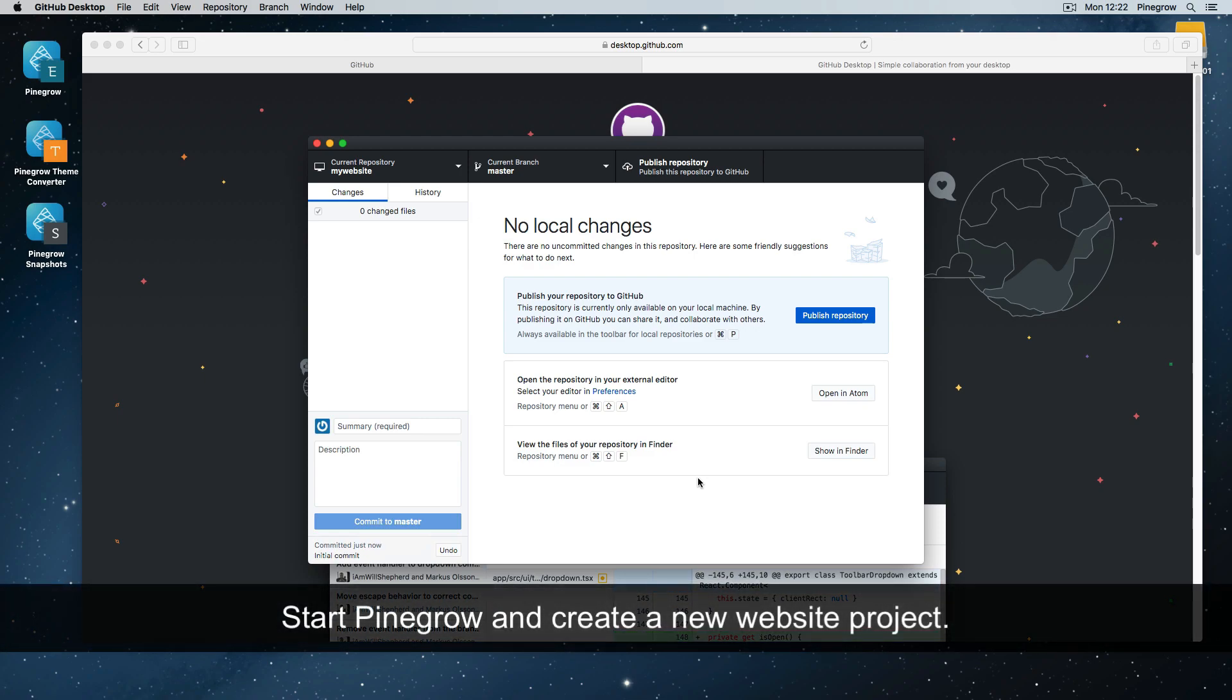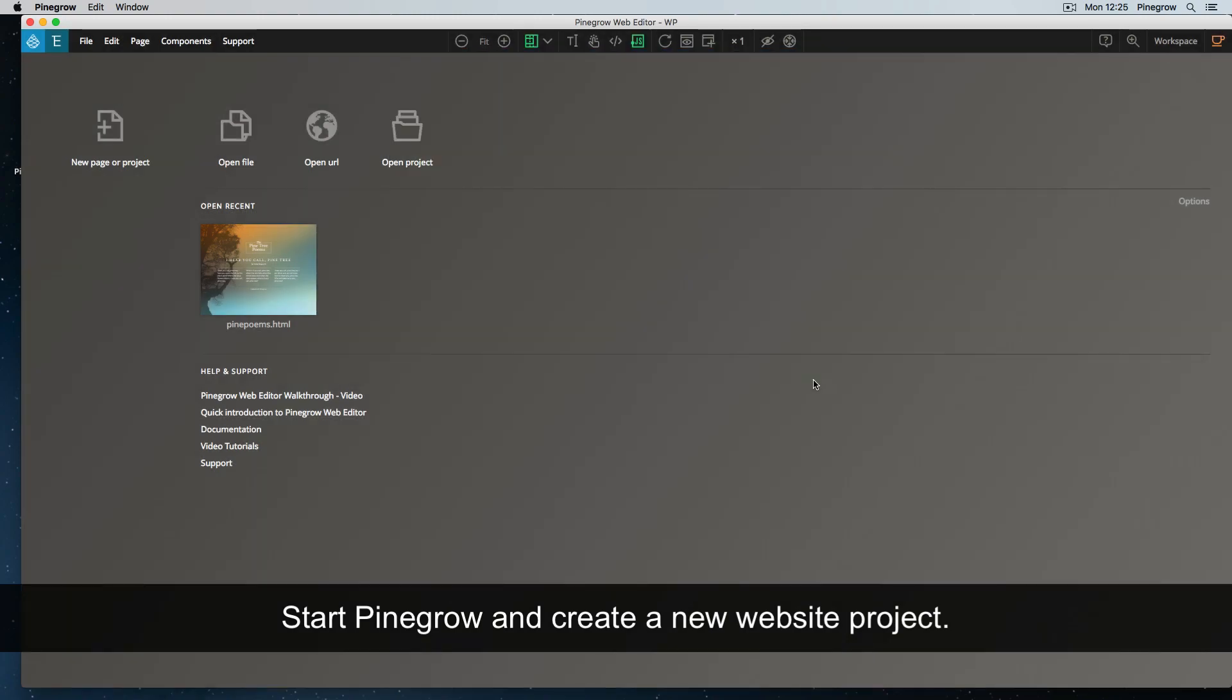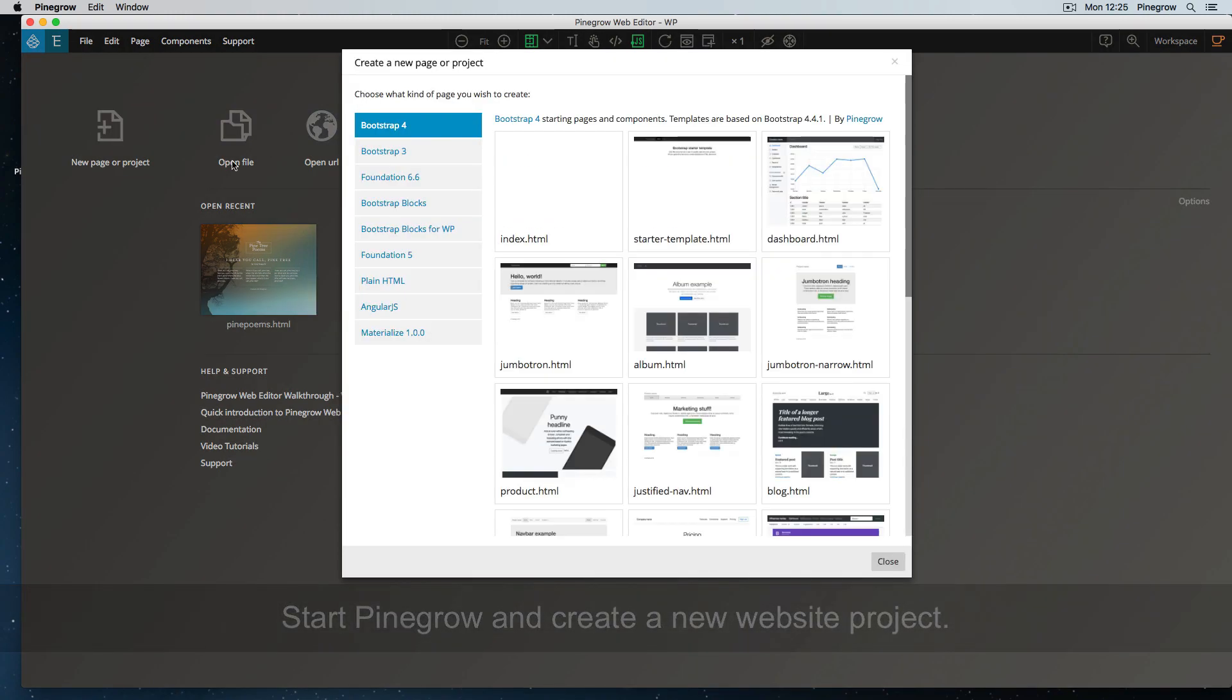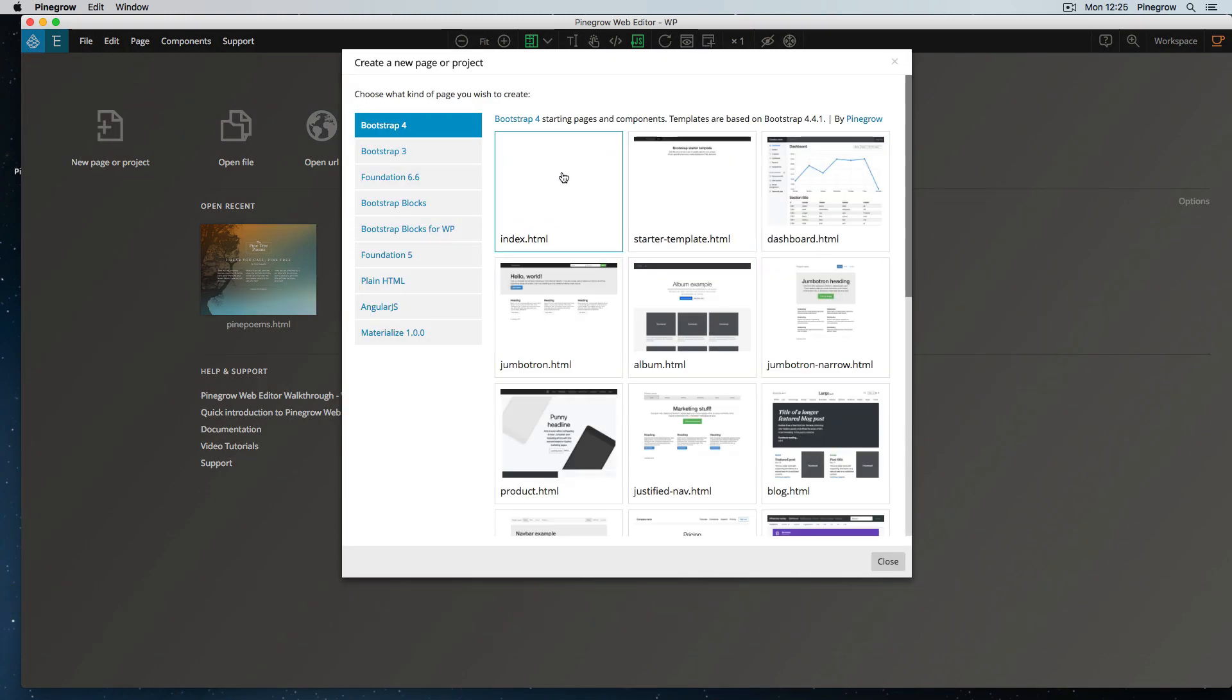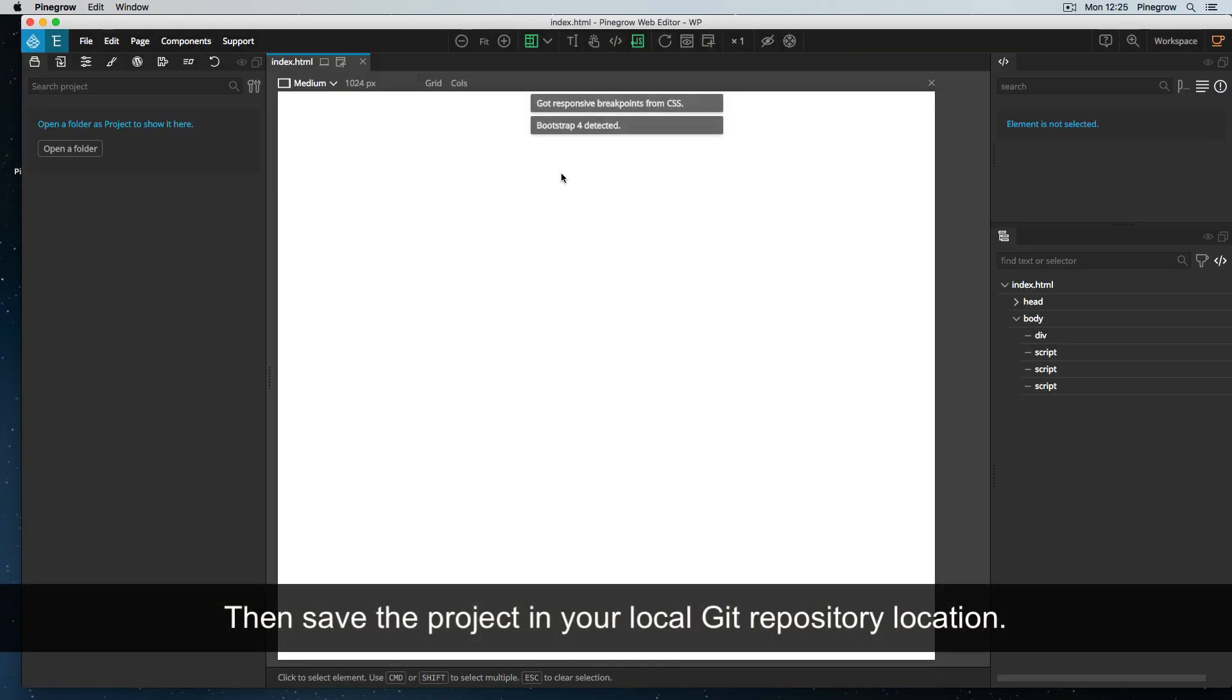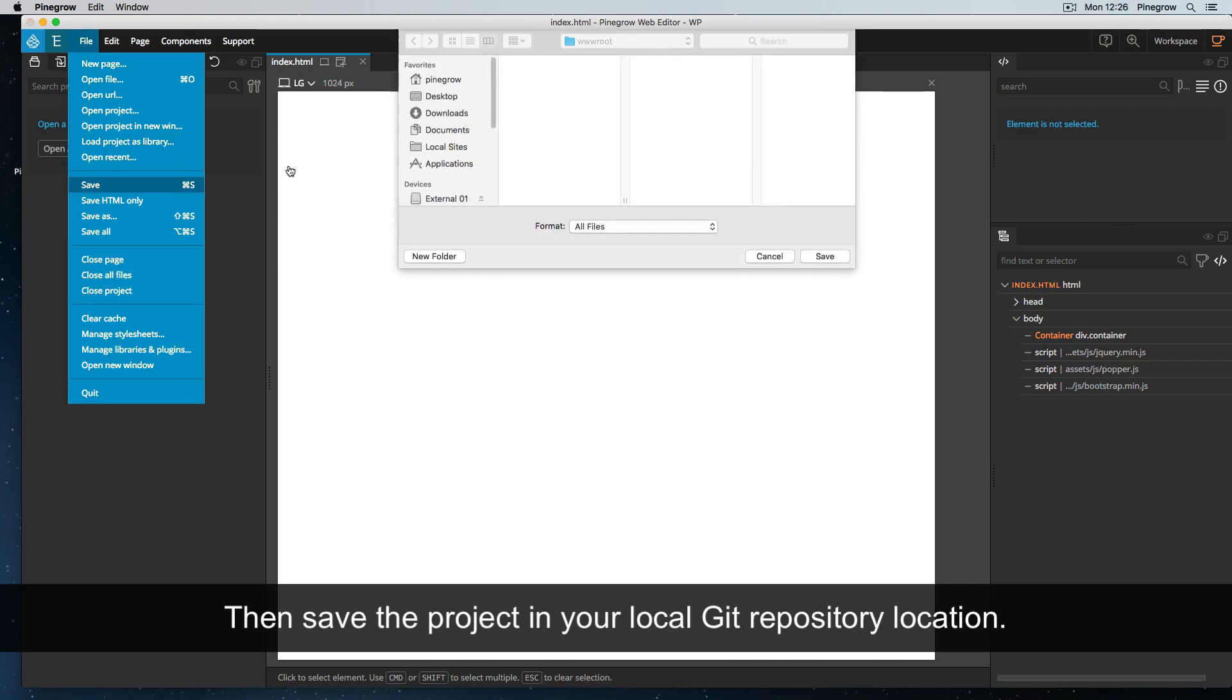Now, start PineGrow and create a new website project. Then save the project in your local git repository location.